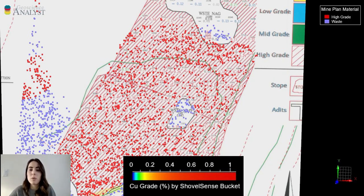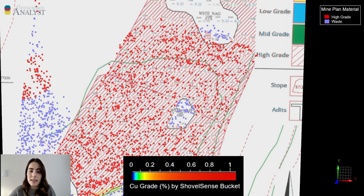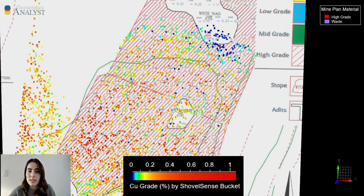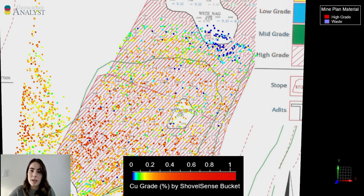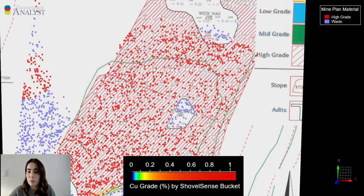For this final example you can see the shovel data overlaying the mine stake plan. There is an area in the pit where you are mostly in high-grade with a couple of pockets of waste. As we switch over to the ShovelSense grade, you can see a large shift in where this waste pocket is, most likely due to blast movement. Using the ShovelSense data you're able to capture blast movement that otherwise was not captured by the mine plan.